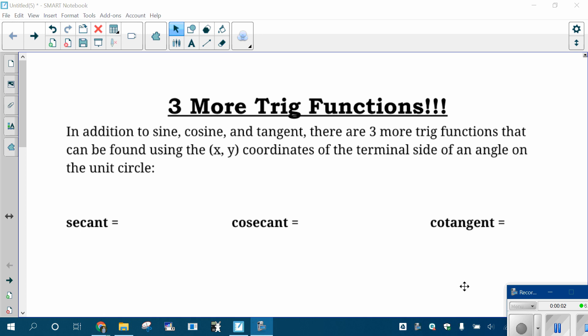Hey everybody, Mr. Covey here. This will be a quick video because what we need to tell you about here is that there are three more trig functions besides sine, cosine, and tangent.